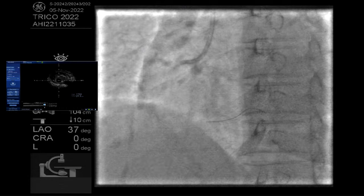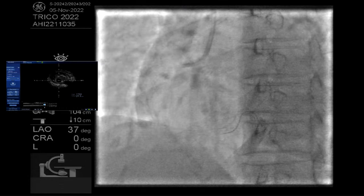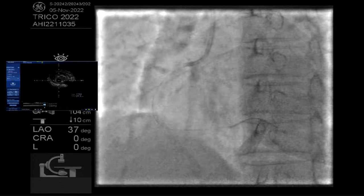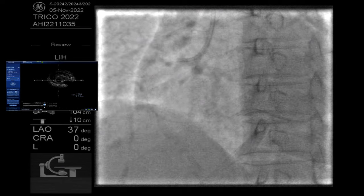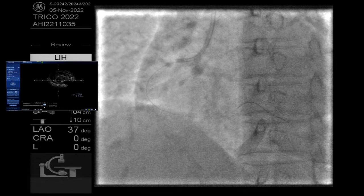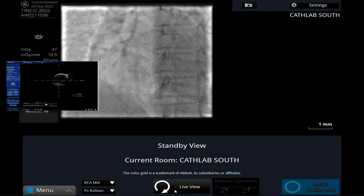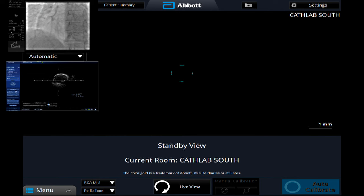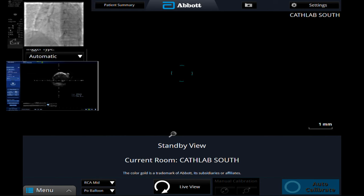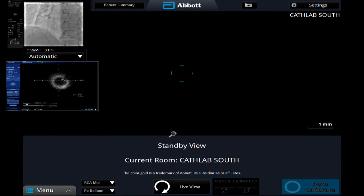Now I am putting the OCT. We will ask them to run both OCT and IVUS simultaneously on two screens, and I request Dr. Akasaka to give commentary when they are being run simultaneously.